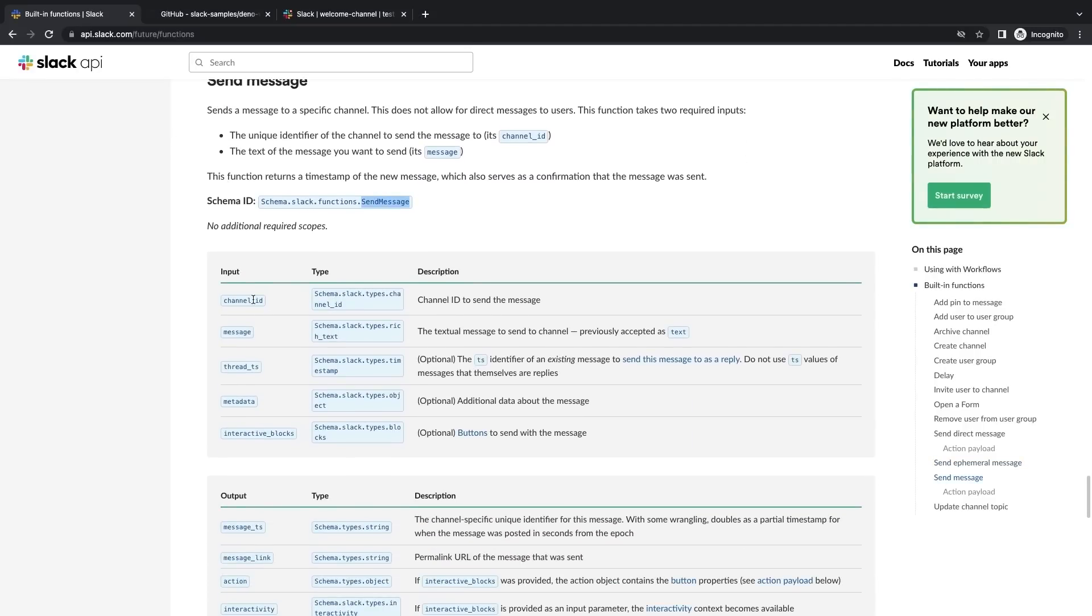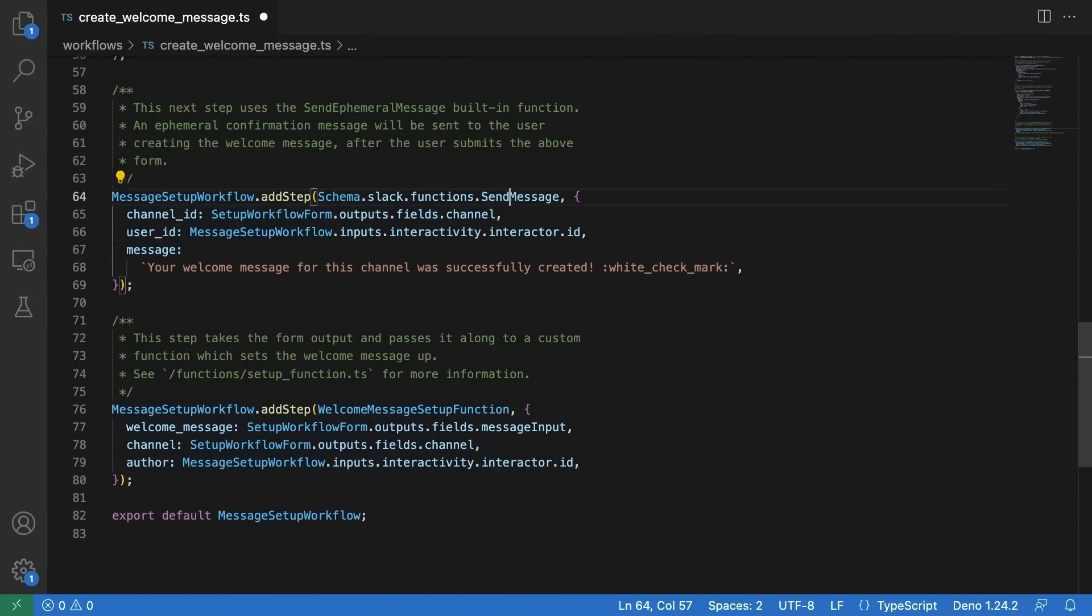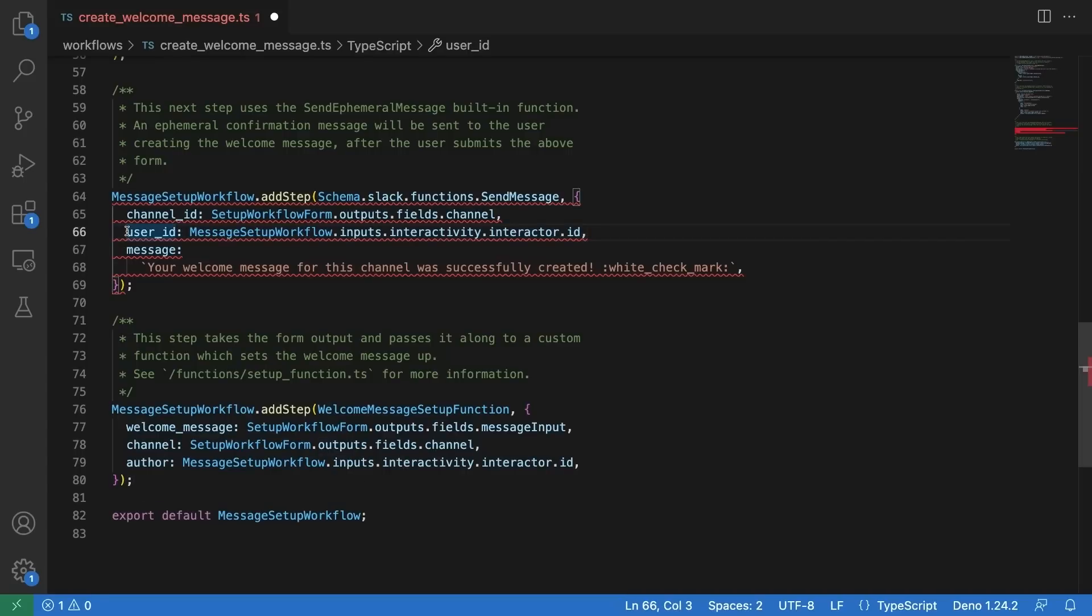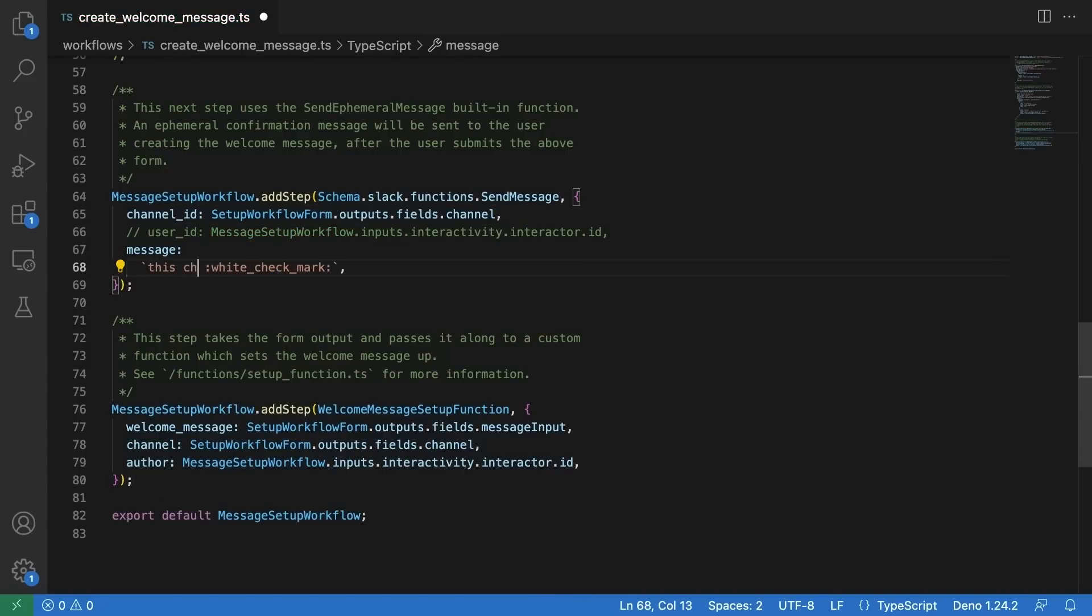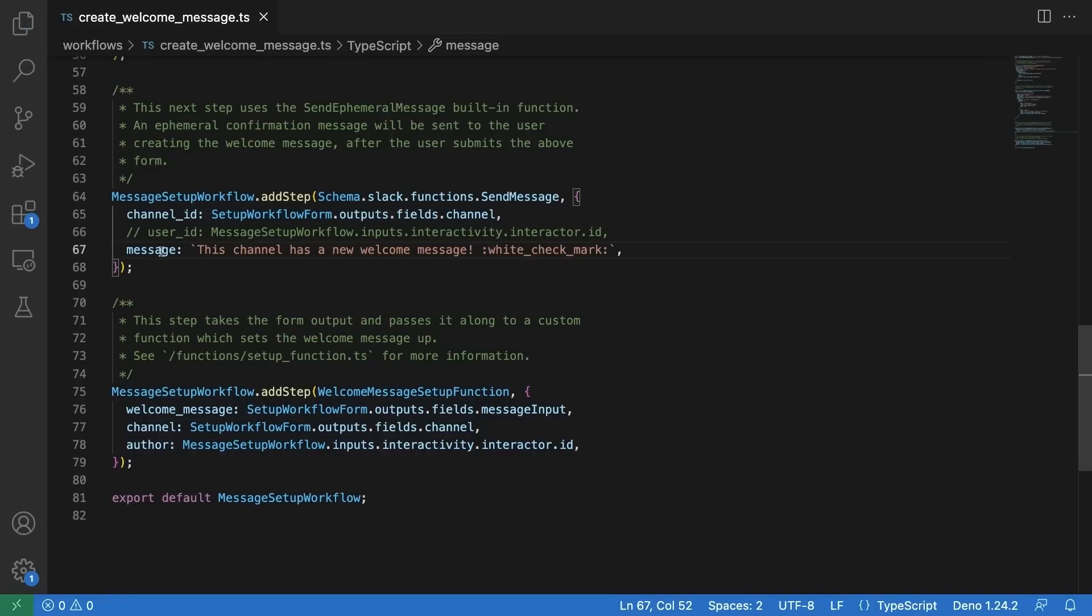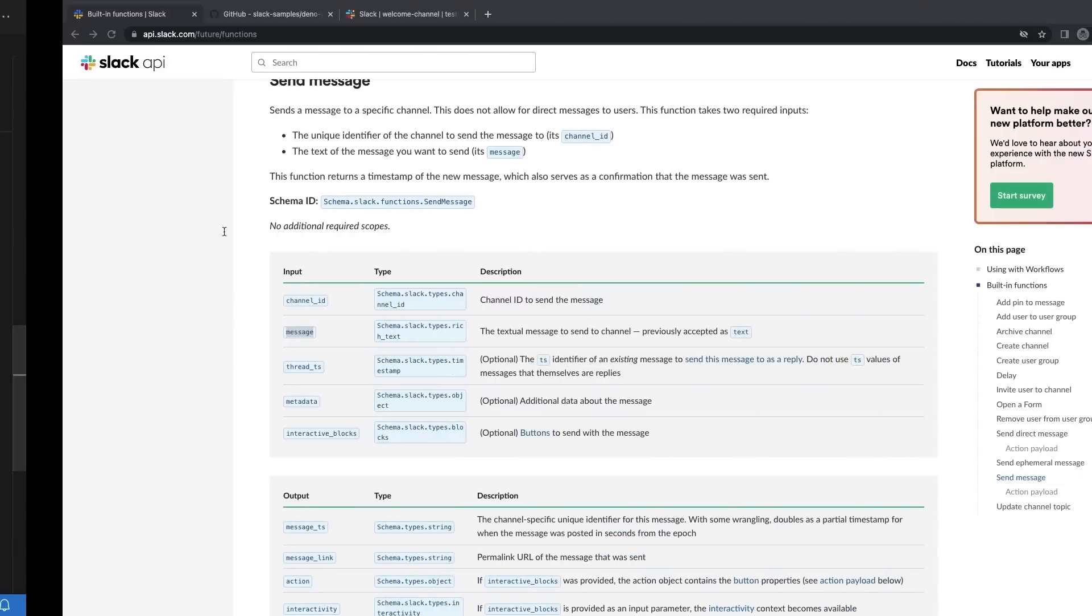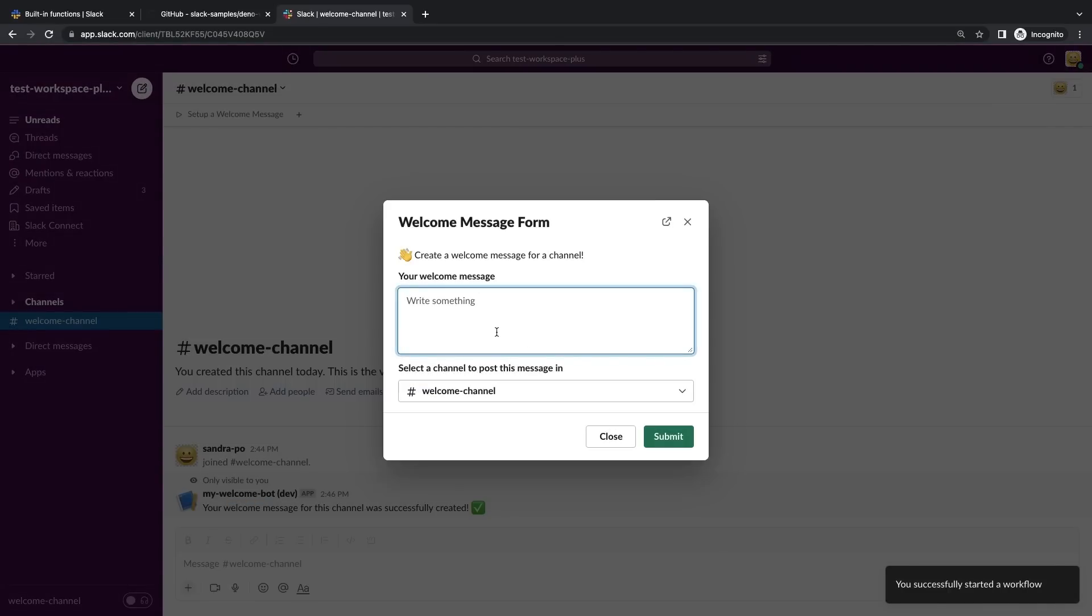But what if we would prefer this message to appear as a public message that everyone in the channel can see? Instead of writing a custom function and making a separate call to chat.postMessage, let's try to use another built-in function. We're going to change the send ephemeral message function into a send message function. The send message function only has two required inputs. We'll keep the channel ID the same, remove the user ID, and make some tweaks to the message.